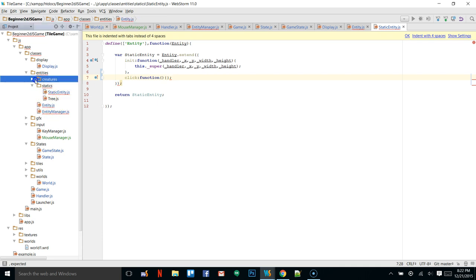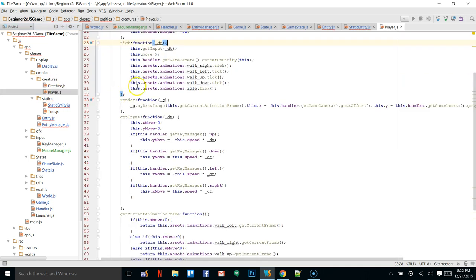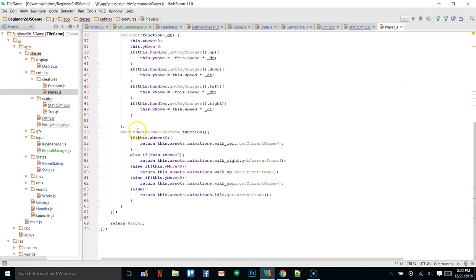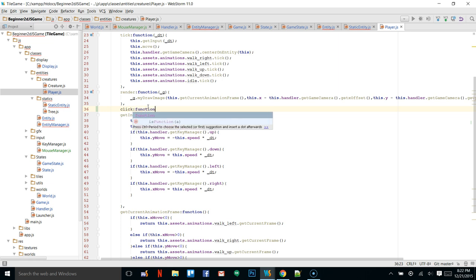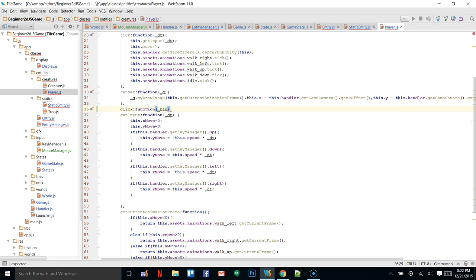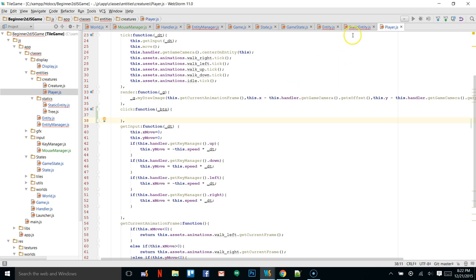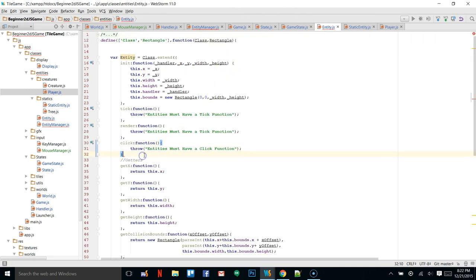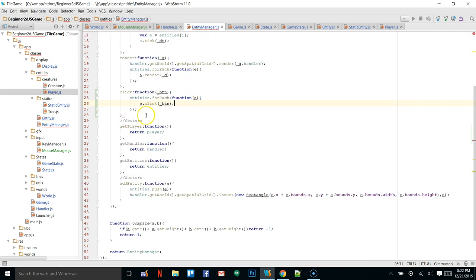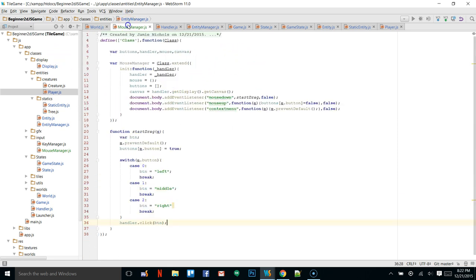For our player, we can go in and add a click function passing in btn, because we'll be doing something with it. Make sure you have commas where needed. So in our mouse manager, we created handler.click and passed it all the way down the chain to our entities — the same way we do with render and tick.